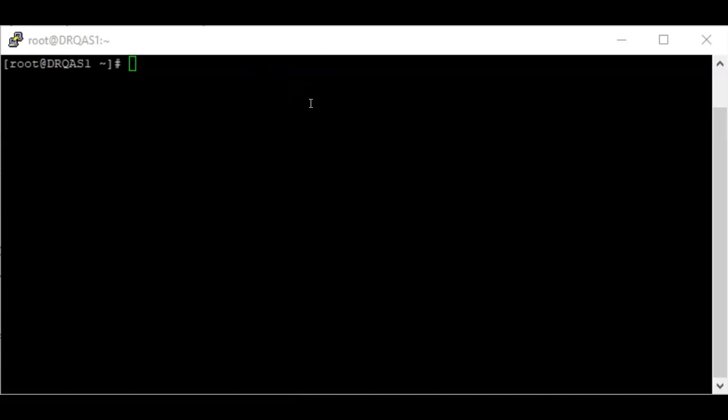So a parent gives birth to a child. Parent processes have a parent process ID — the PPID field — which is what we saw when we used the standard `ps` command to check all running processes on the system.